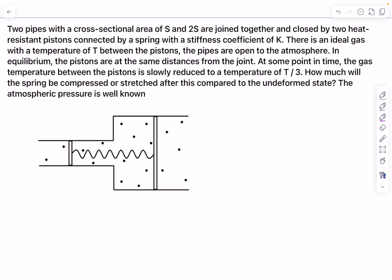Hello guys, welcome back. Today's problem is from the topic of thermodynamics. This problem does require a bit of careful analysis but it's a very interesting problem. Let's read the problem.